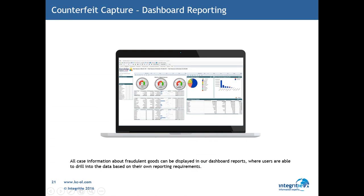All of the content being captured and processed by the case management system is also available through drillable dashboard reporting. Being able to understand exactly what's happening within this case system and the values associated to the cases is imperative for organisations.